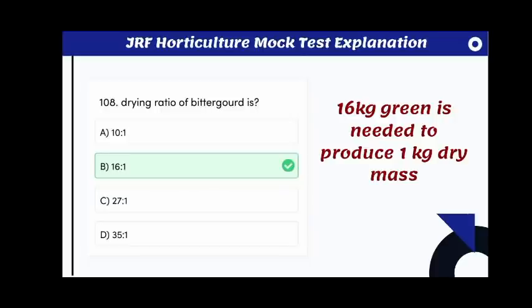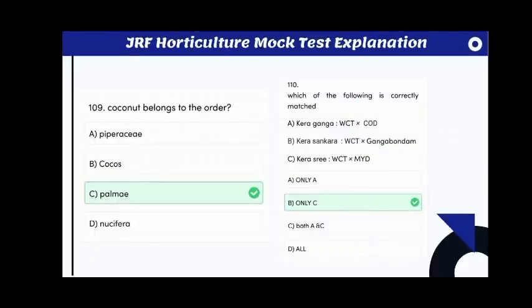The drying ratio of bitter gourd is 16:1 — 16 kg of fresh material is needed to produce 1 kg of dry mass. Coconut belongs to the order Palmae.